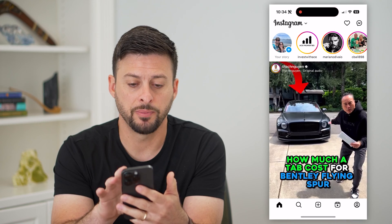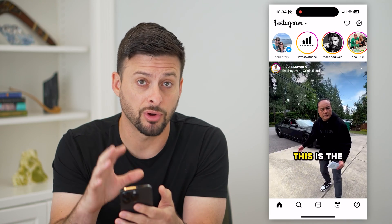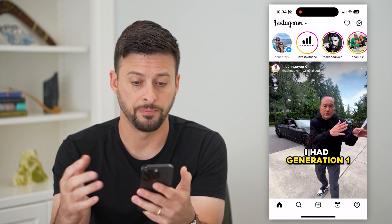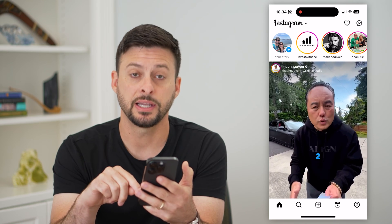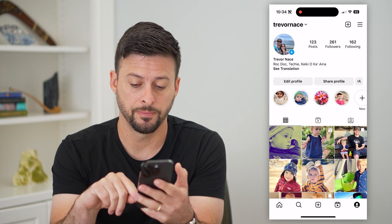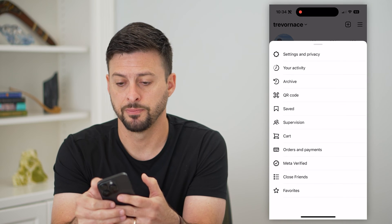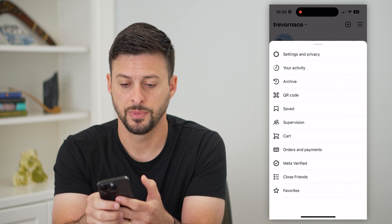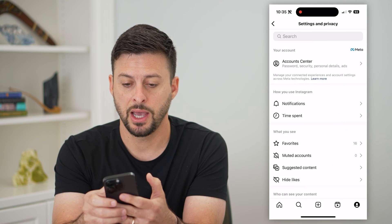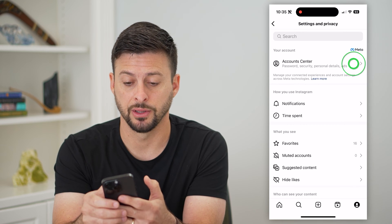The first thing you're going to do is open up the Instagram app — this is if you're already logged in. Tap on the profile button at the bottom right, then those three lines at the top right. Now let's choose Settings and Privacy, and you can see at the very top Account Center — let's choose that.